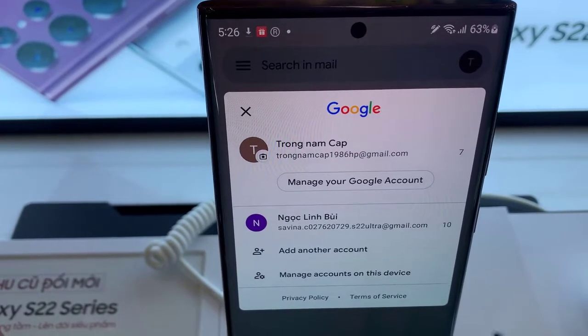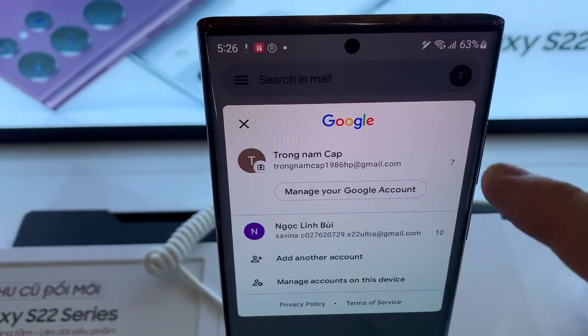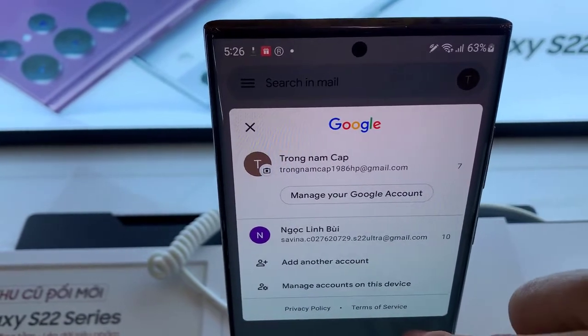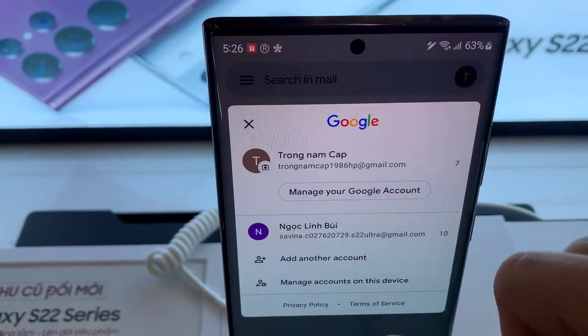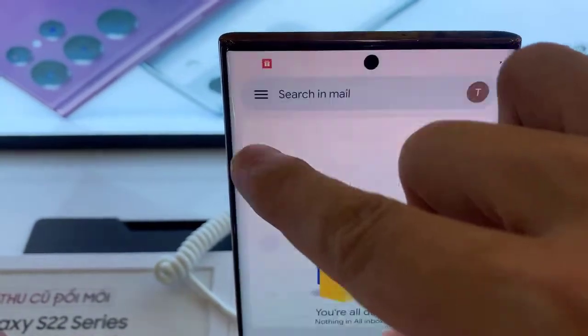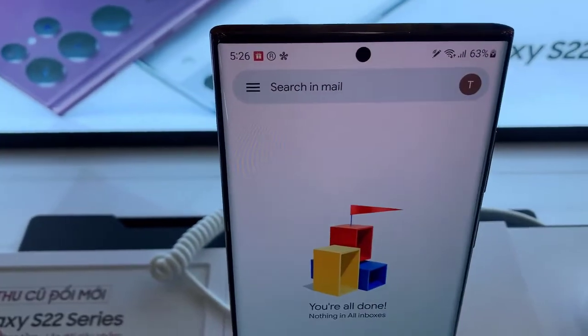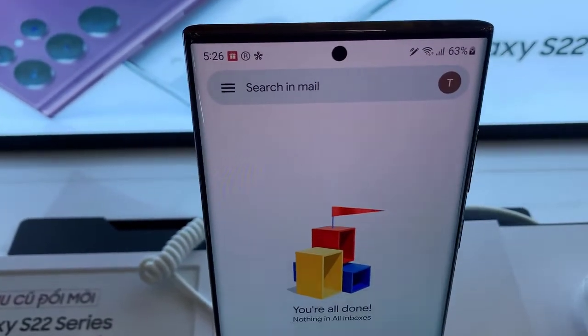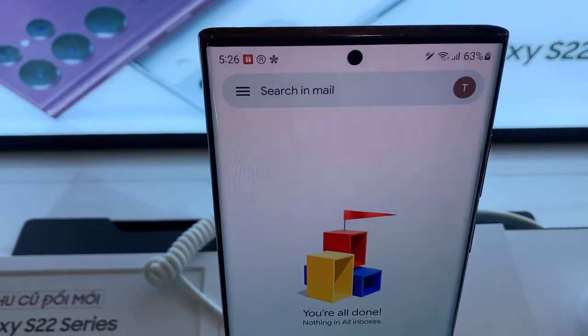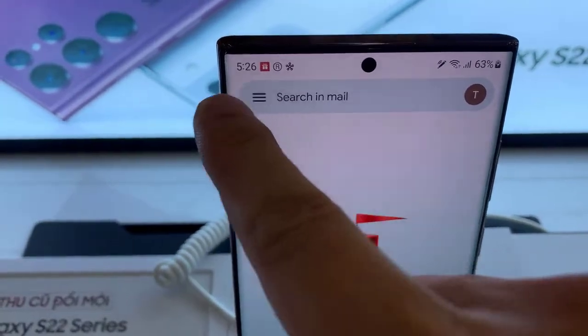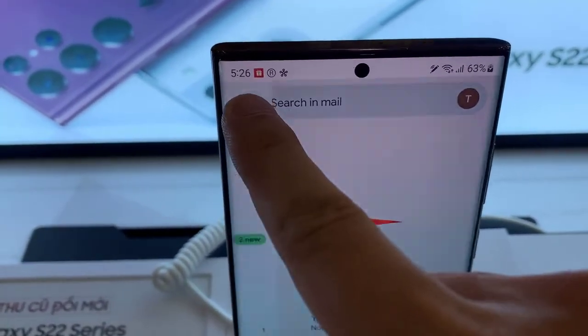Hello everyone! I have a Samsung Galaxy A03 phone. In this video, learn how you can add a Gmail account to the Gmail app on the Samsung Galaxy A03.